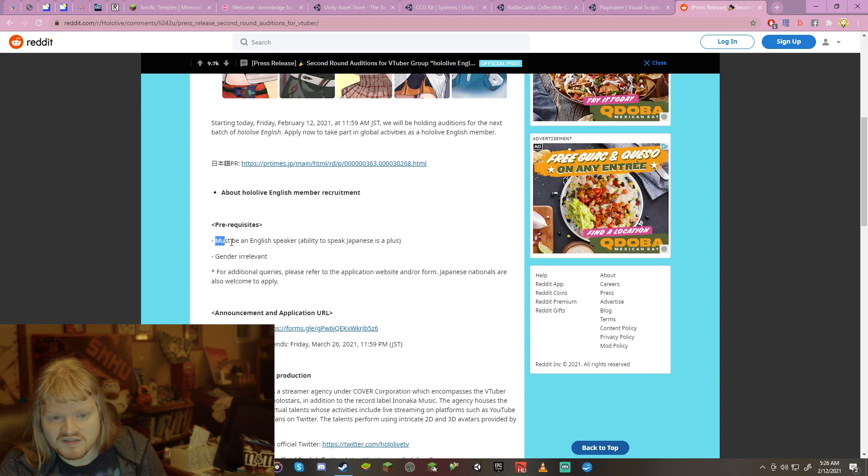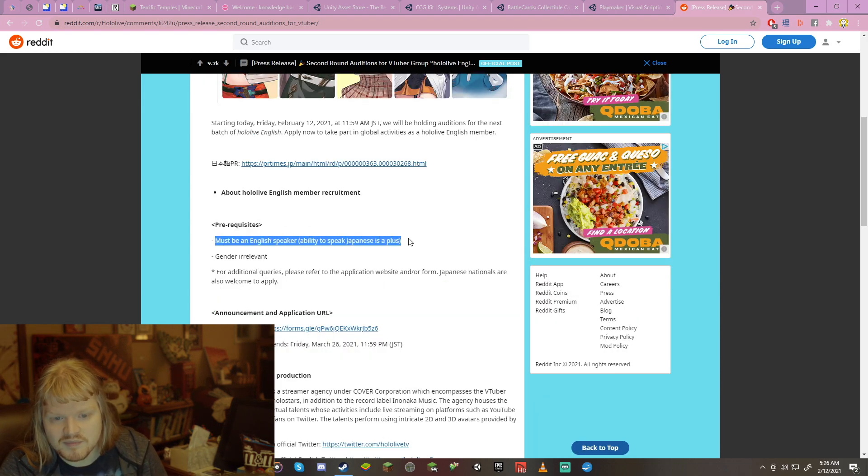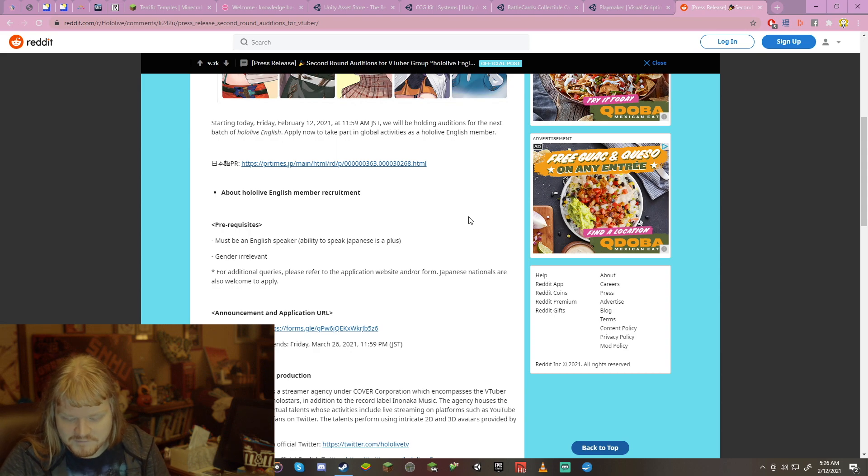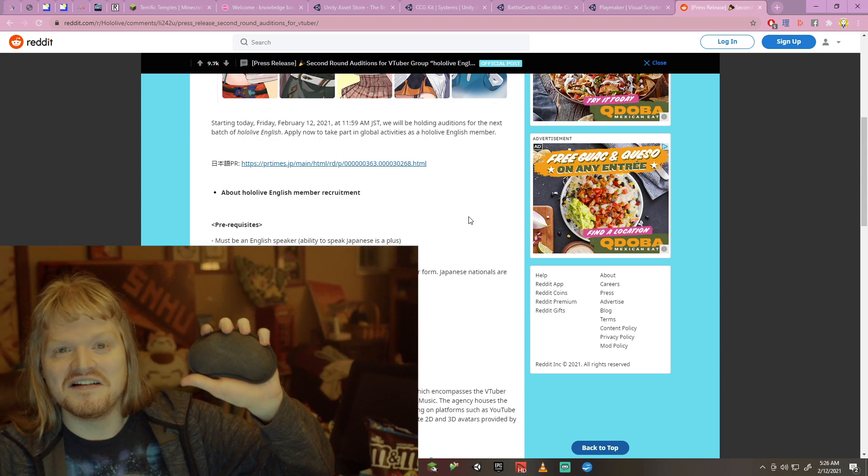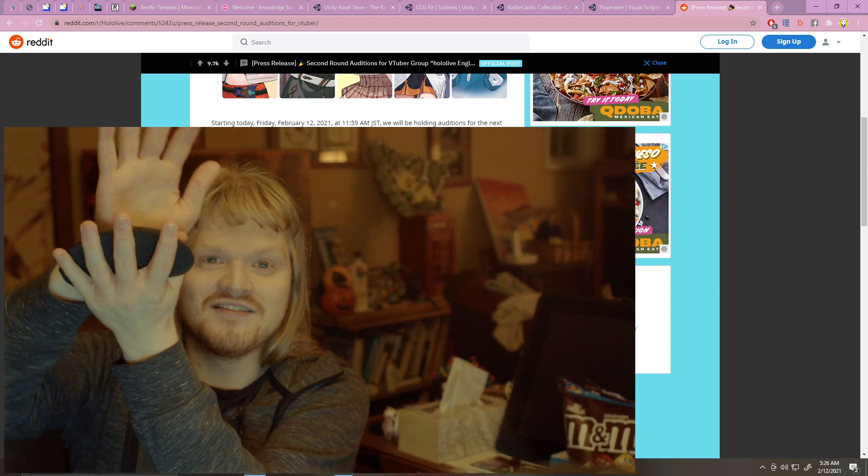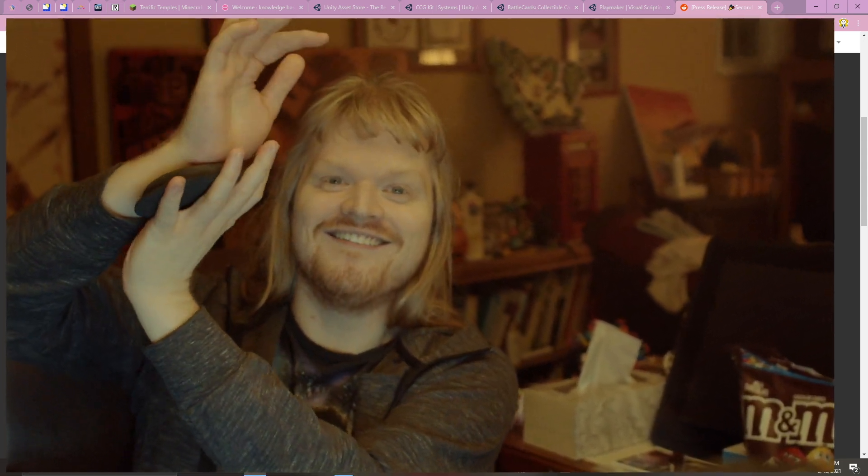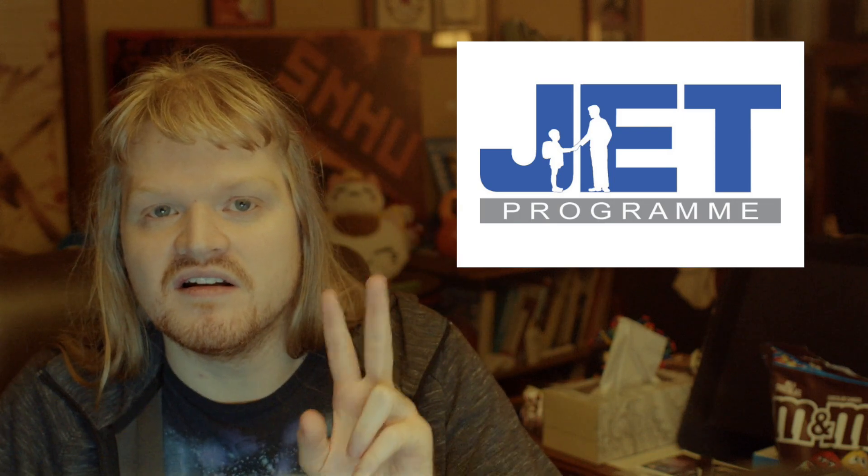Prerequisites must be an English speaker. Ability to speak Japanese is a plus. I was on the JET program for two years, and when I did the application process, they said pretty much the same thing. Japanese is a plus. In their words, they said, it's bonus points. You know, if you can't speak Japanese, it's not the end of the world. They do take applicants that don't speak Japanese, don't speak a lick of it, but that are interested and willing to learn. So, you don't have to speak Japanese, but it can help.